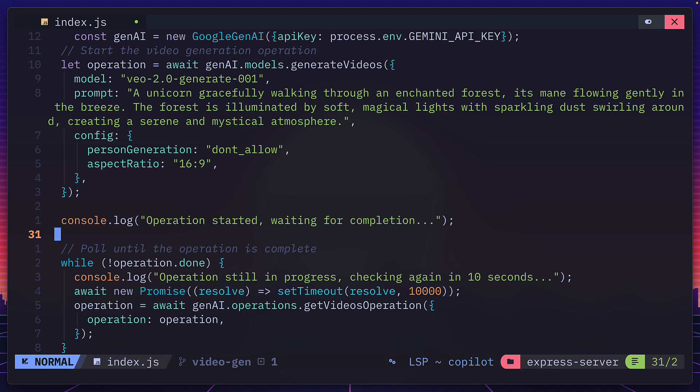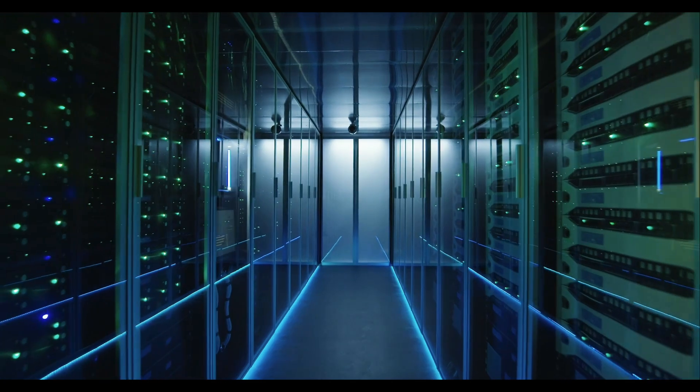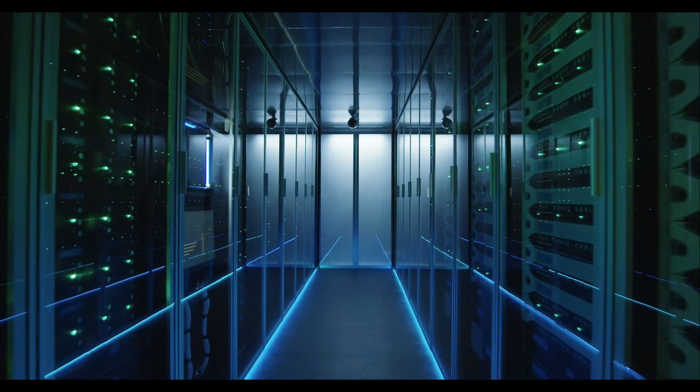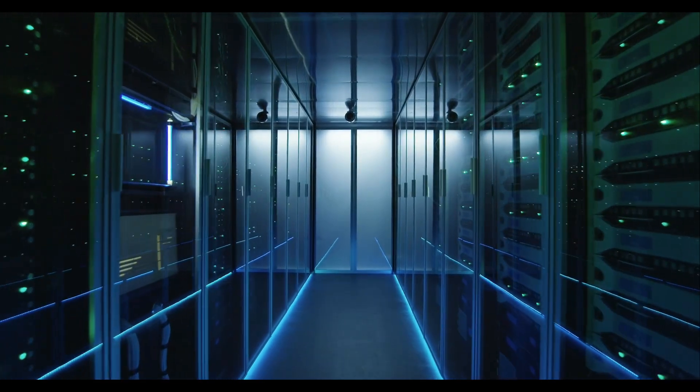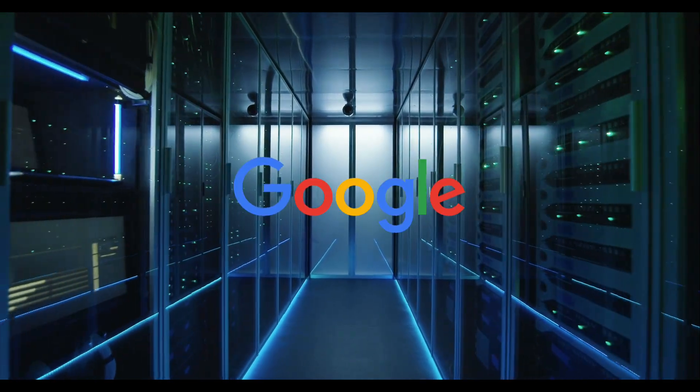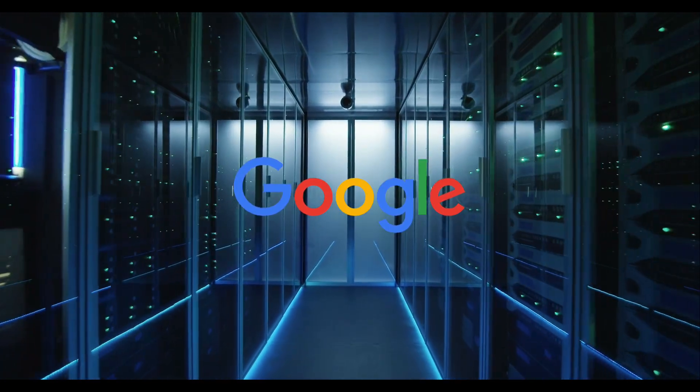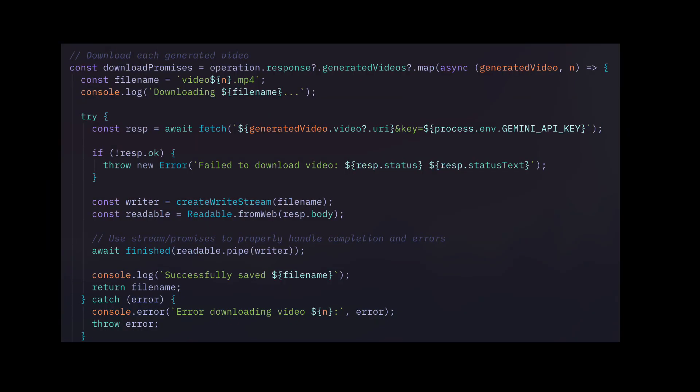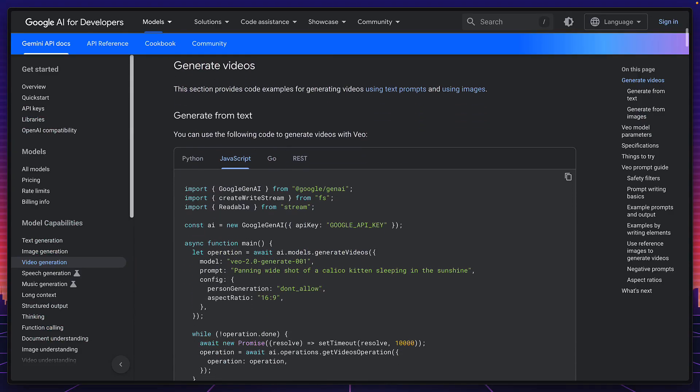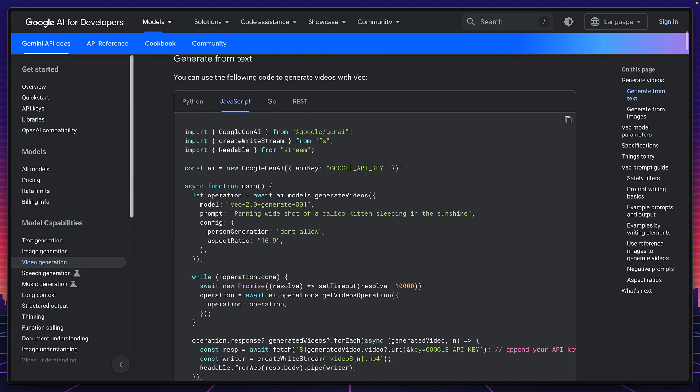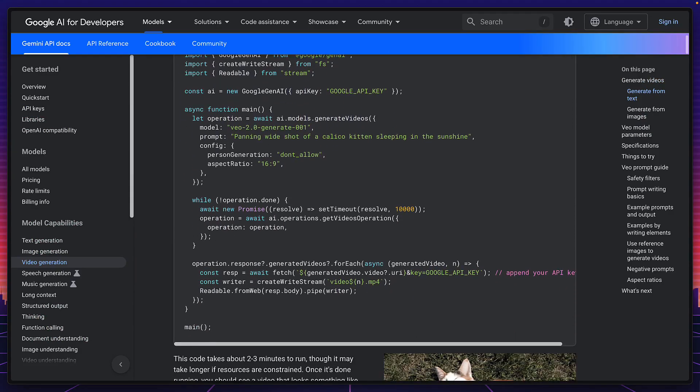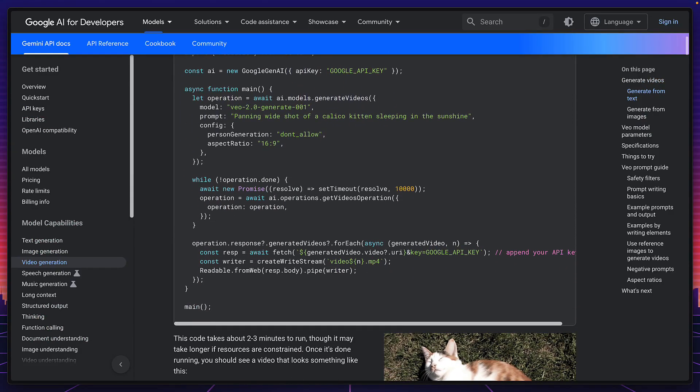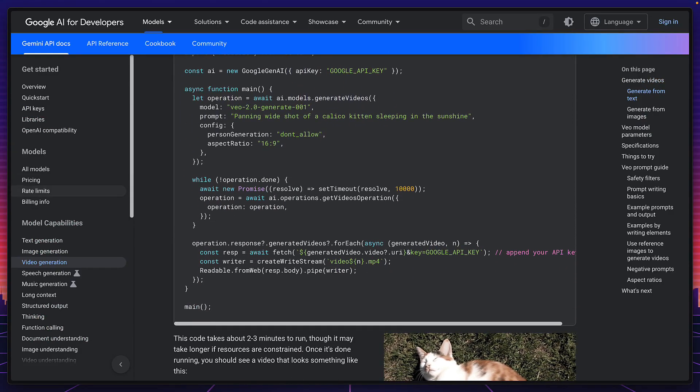For video generation, the code is a bit more involved because the video is first generated on Google servers, and this could take a few minutes. So the code needs to keep checking when the video is done. And then once it's done, it downloads it to the user's computer. But luckily, there's plenty of good documentation for that on the official Google Gemini website.